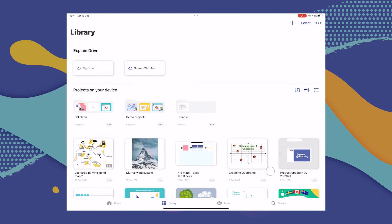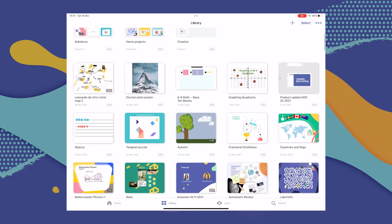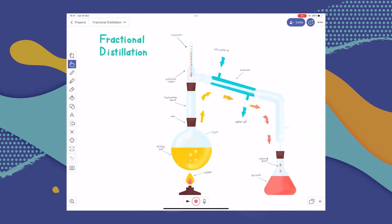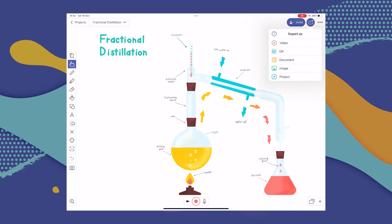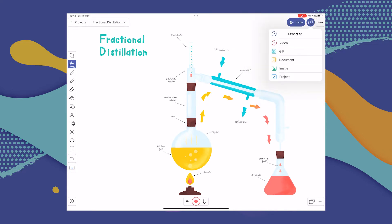Once you've gone to the Library tab, go to the project that you'd like to export the file from and open it. Once you're in it, select Share in the top right-hand corner, and then select Export. Now you have to choose the format you'd like to share your project in — there are a few to choose from. Because in my case it's just one image, I'm going to go with image.